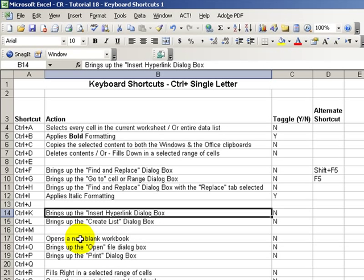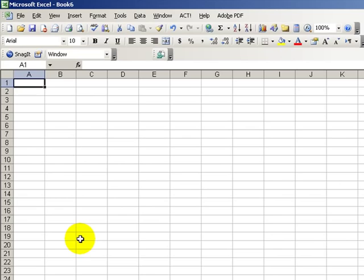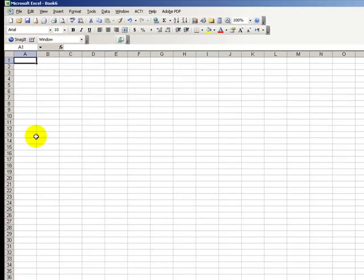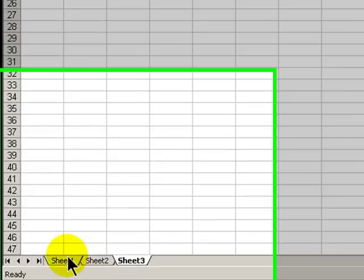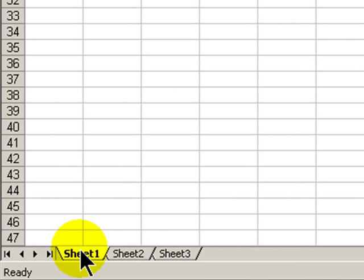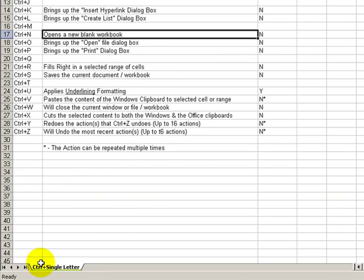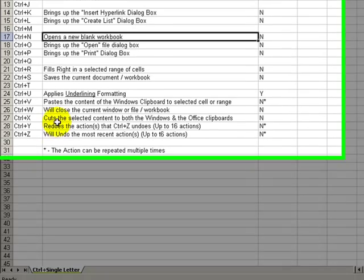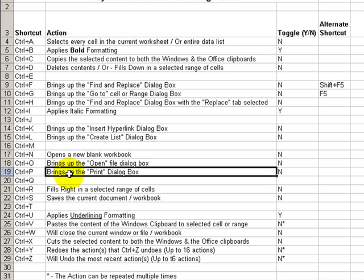For Ctrl+N, we're familiar with Ctrl+N to bring up a new blank workbook with three sheets if that's our default settings. But you may not know Ctrl+W, which allows you to close a window or a worksheet. With Ctrl+P, of course, that's the print command.